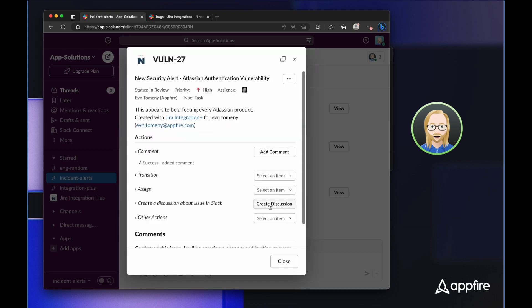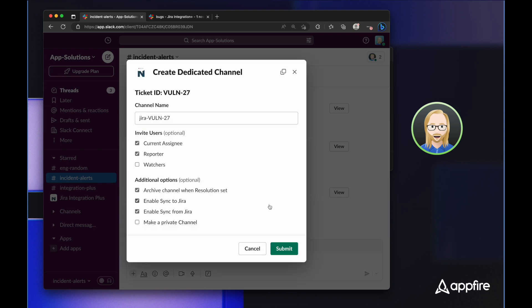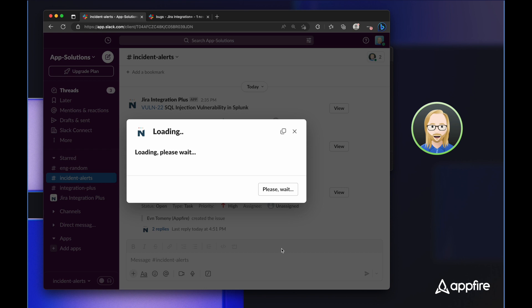Jira Integration Plus allows me to create a dedicated Slack channel so that our teams can swarm around an issue. As soon as I click create discussion, I'm presented with a few options. First, it asks me which users I want to invite. I can invite the assignee, the reporter, or anyone who's currently watching the issue. Then it gives me a few additional options about which direction we want issue data to sync, and whether we want the channel to be archived once the resolution is set. I'm going to leave all the defaults and click submit.